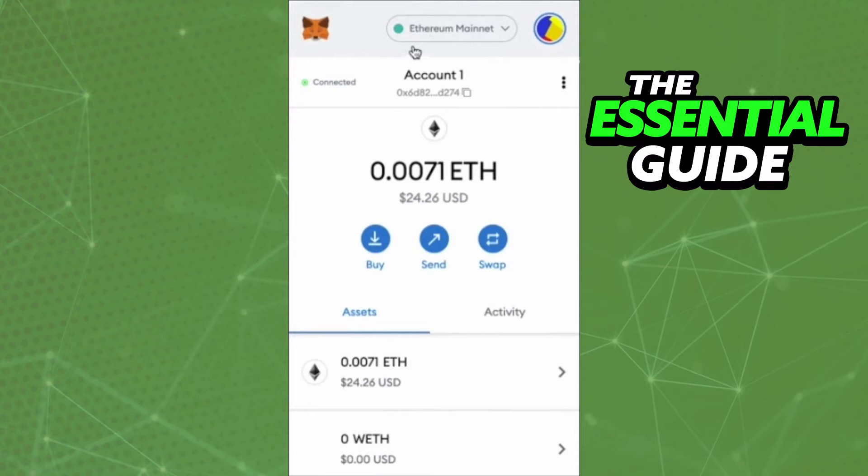The process is actually very simple. On the MetaMask homepage you see three options: Buy, Send, and Swap. At the top of the screen you see the network, and you need to select the Ethereum Mainnet.